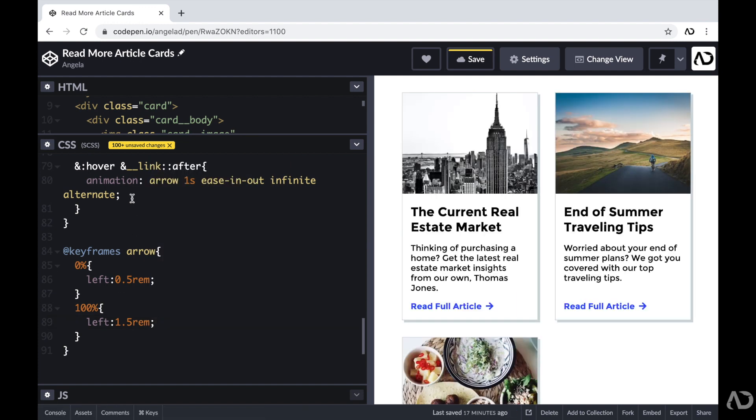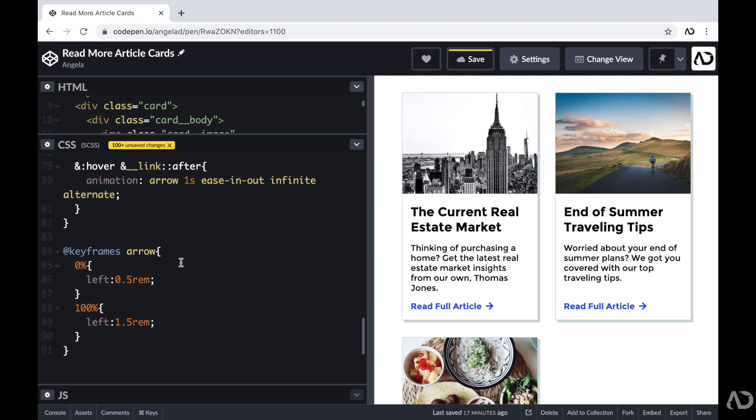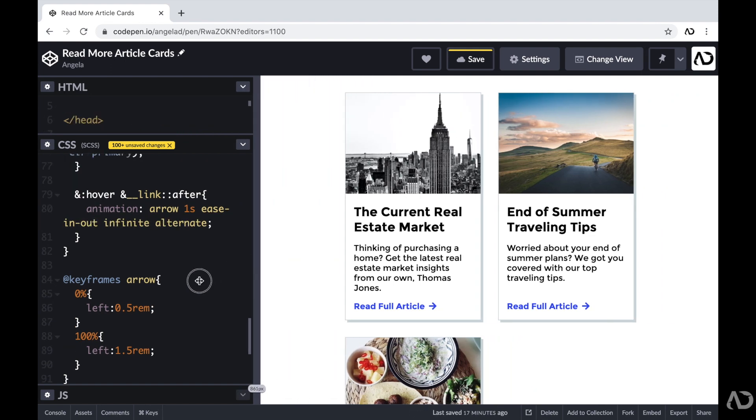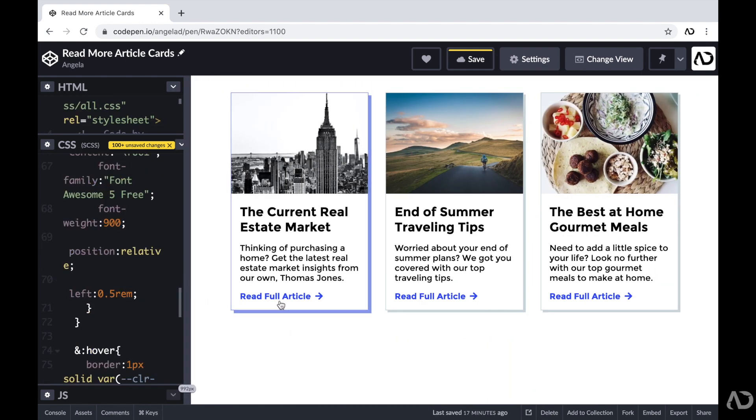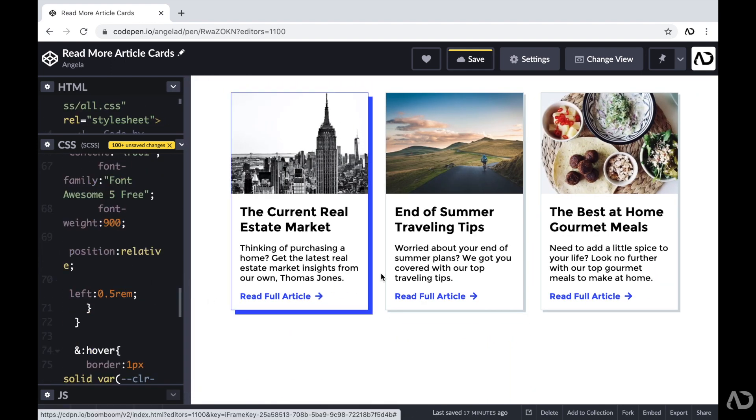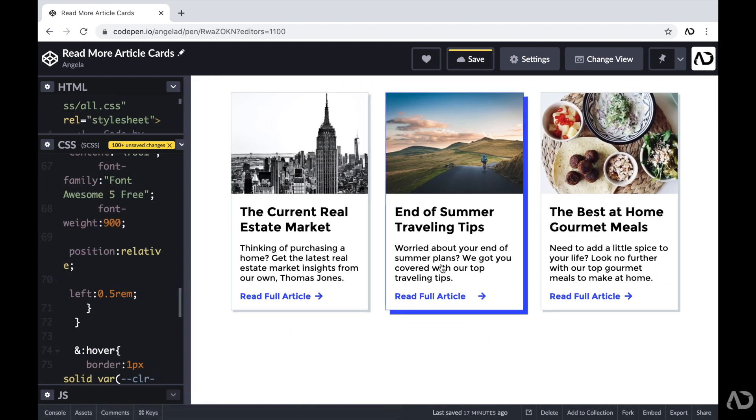So what this is basically saying is that when this card is in the hover state, I want to activate this animation for this after pseudo element. I want this animation to take place in one second with an ease out curve. And I want it to play infinitely. Now instead of the animation always going from 0 to 100 and then back to 0, I want it to alternate. So that way it goes from 0 to 100 and then 100 back to 0. So let's see what happens. I hover over the card and the arrow actually animates. So there you go.